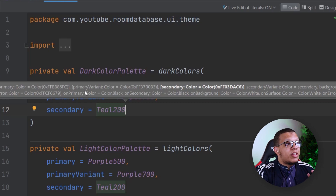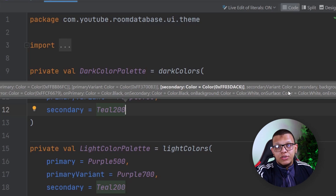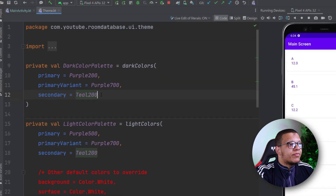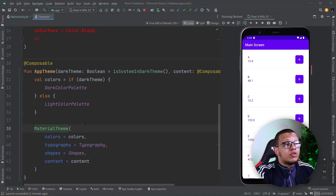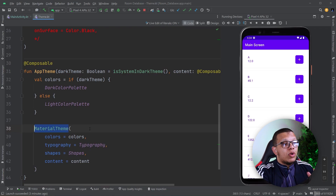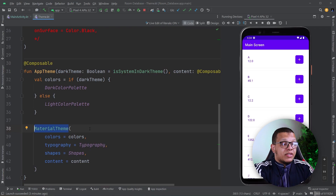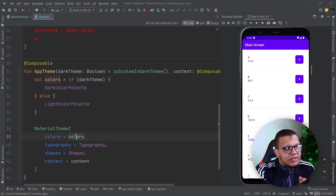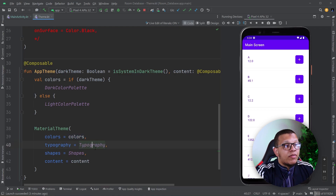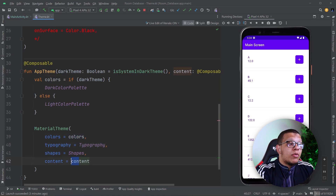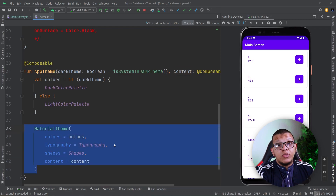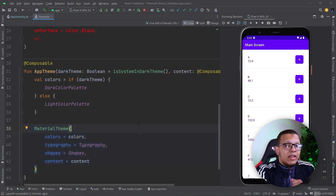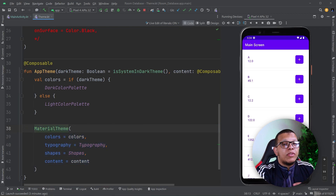For example, we might have extra colors like warning color, success color, error color. I've seen systems using that. So the idea is to extend this design into a custom design system. We'll see how we can change only certain things like color or typography, then see how we can completely remove the material theme and replace it with our own.